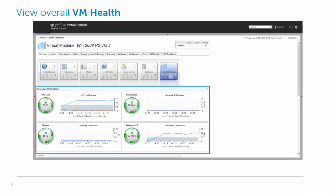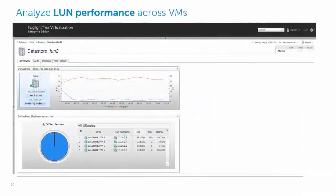And also data utilization is a lot higher as well. Drilling into the data store dashboard also gives us a view of performance at the LUN level.